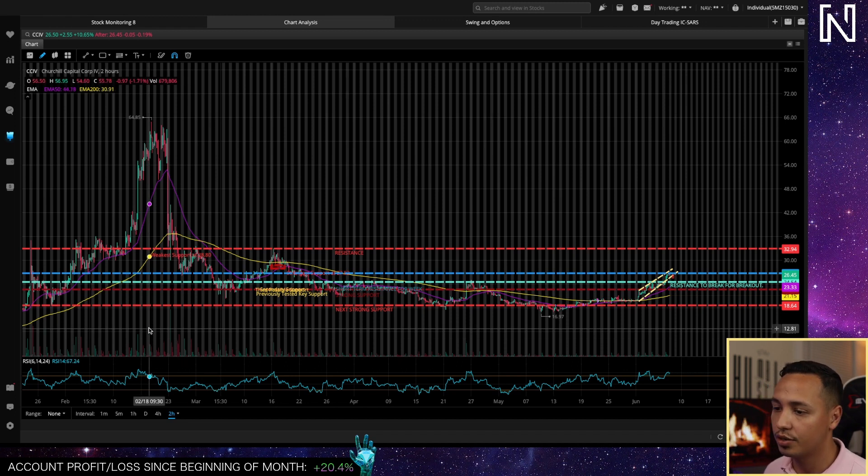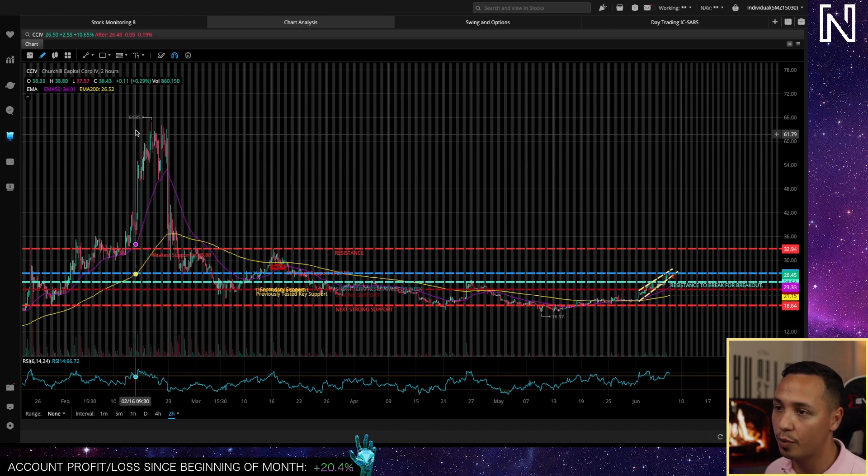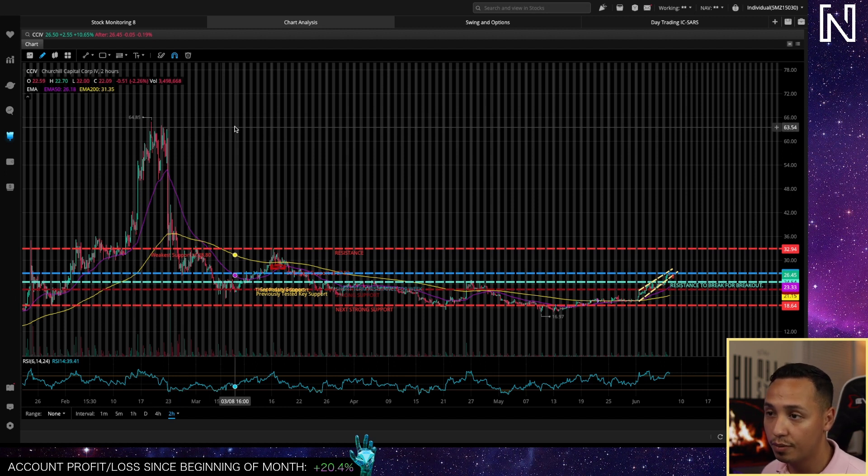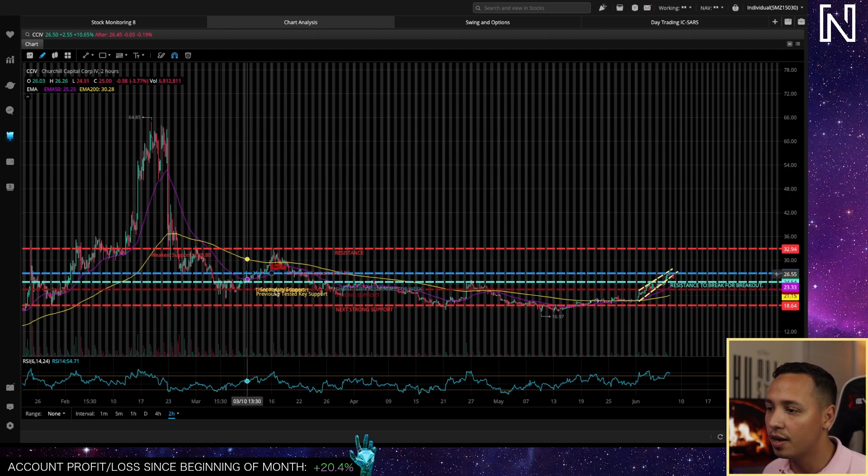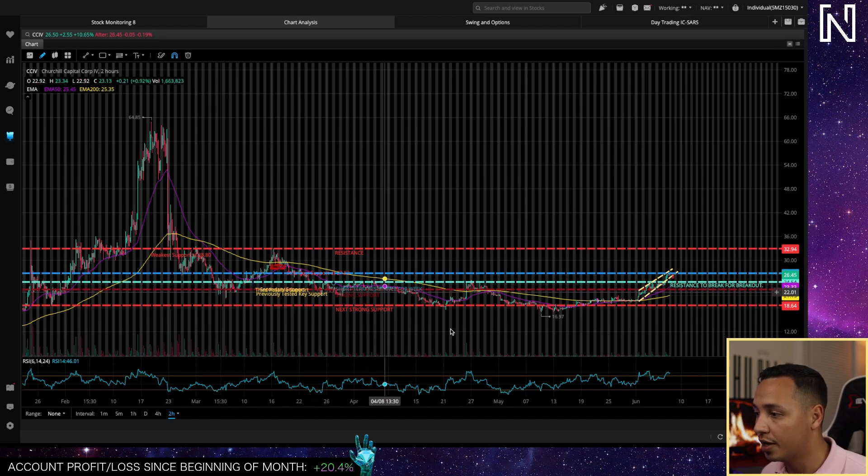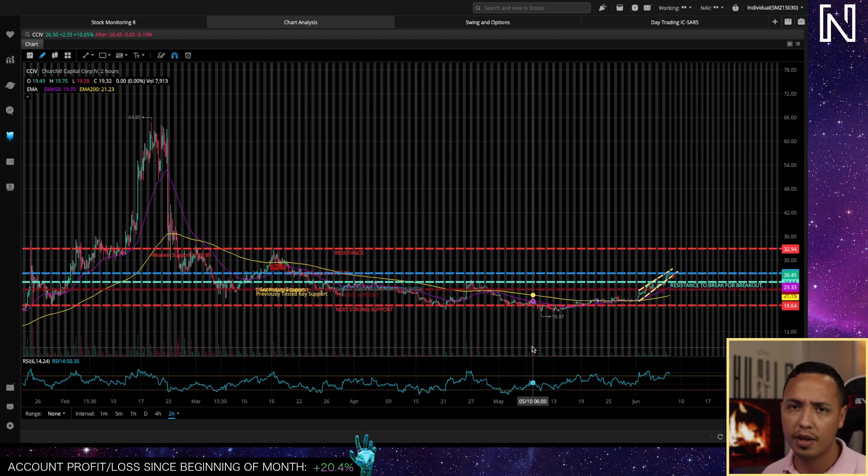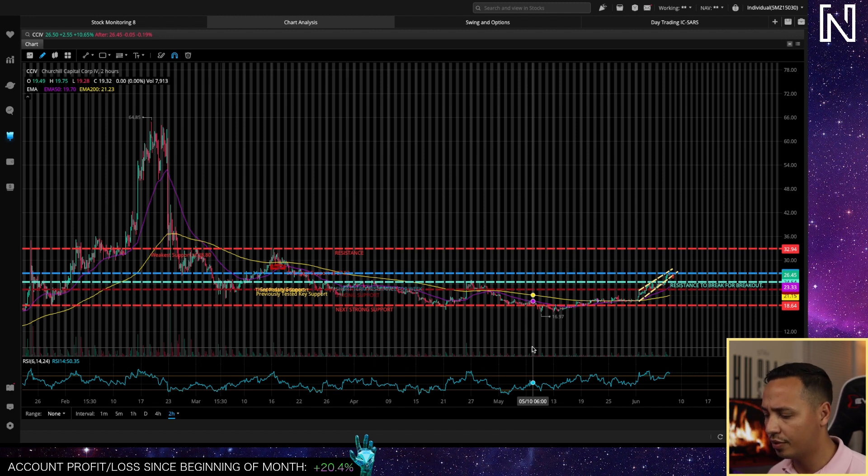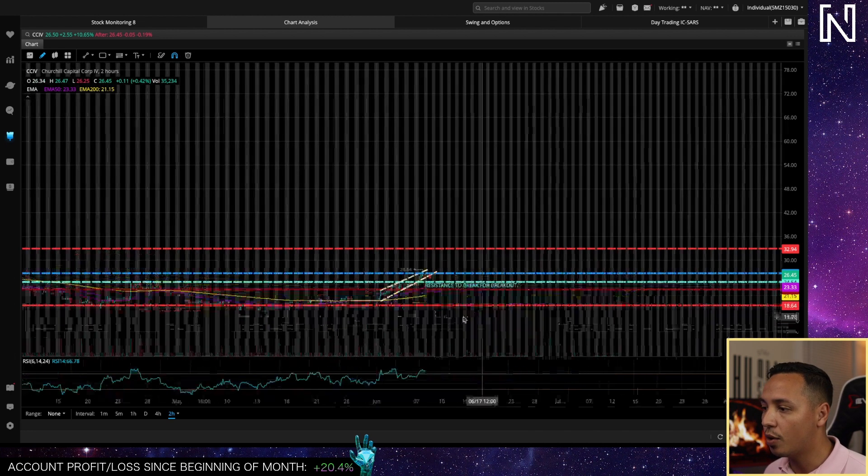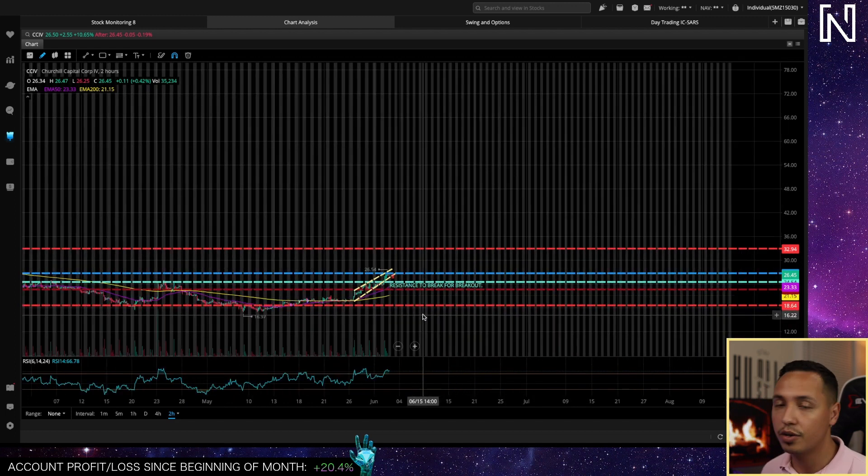What you're looking at here is the chart for CCIB since February when we reached almost 65 bucks. Since then we had been on a downtrend and I have been covering CCIB quite a few times for the past few months on this channel.